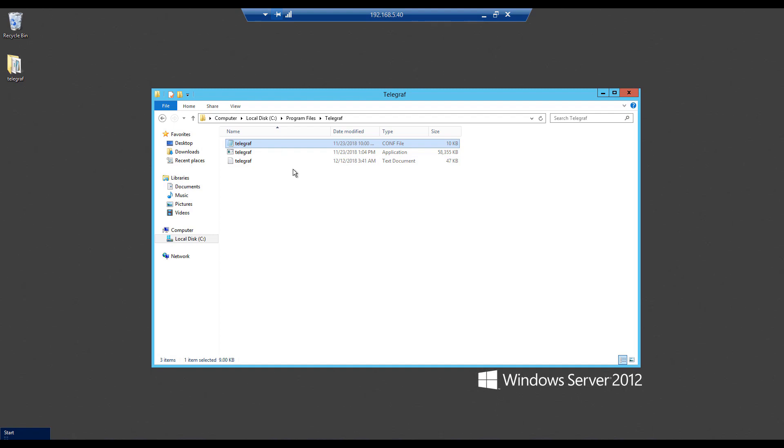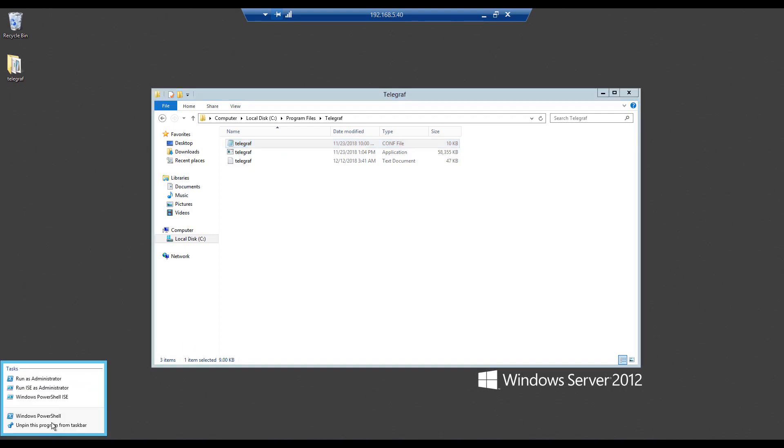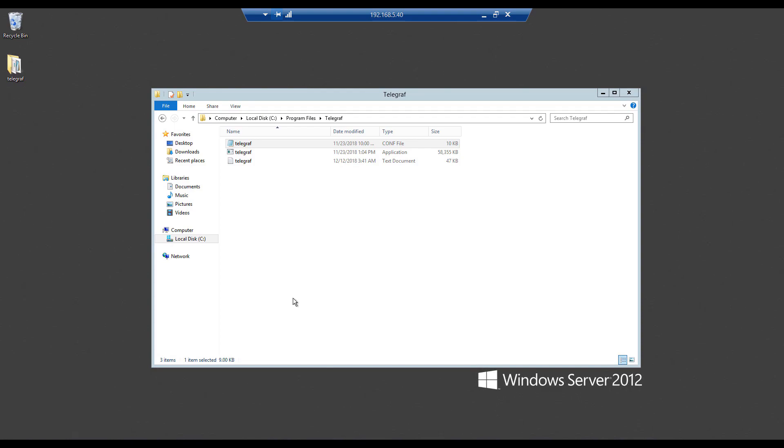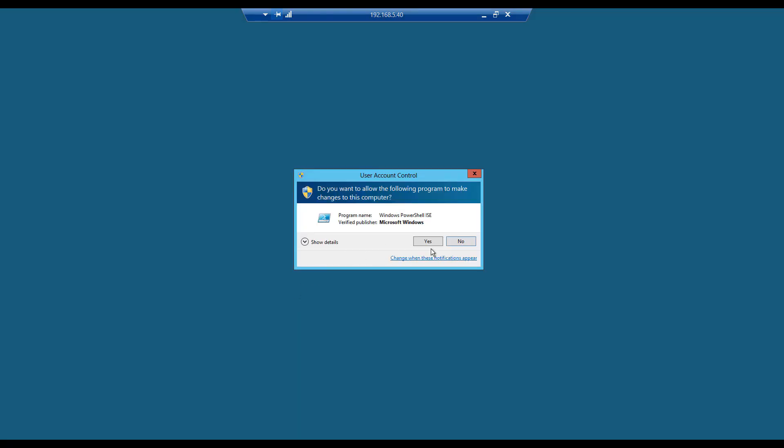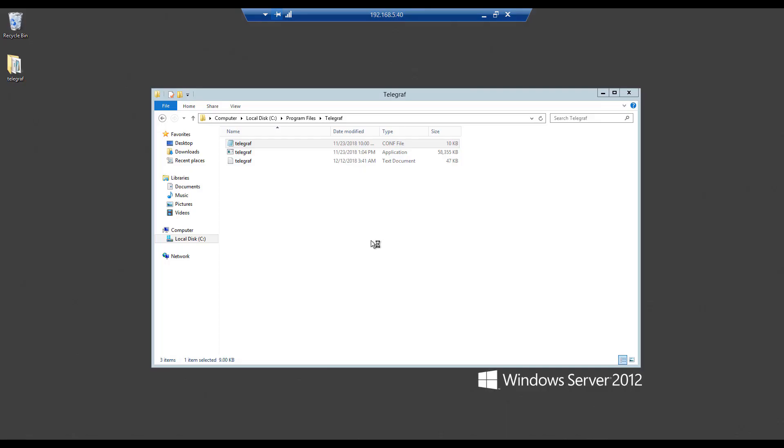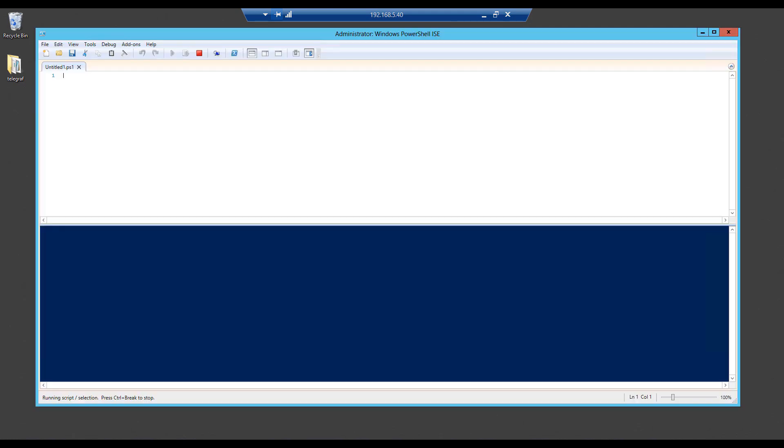After you have installed everything in there, you want to go ahead and open PowerShell and run as administrator. Say yes. Once you do that, you want to install telegraph by running this command.